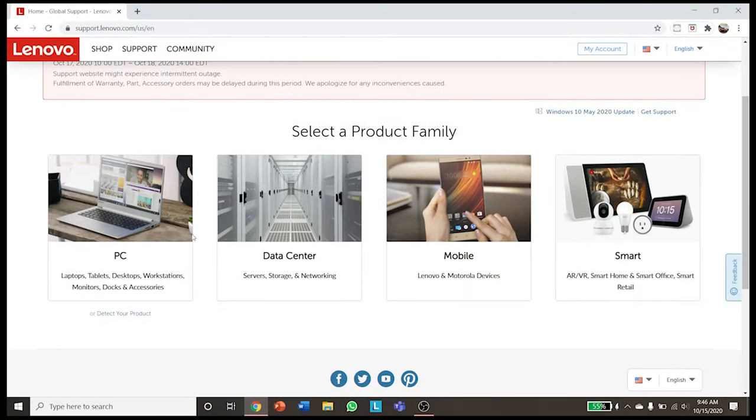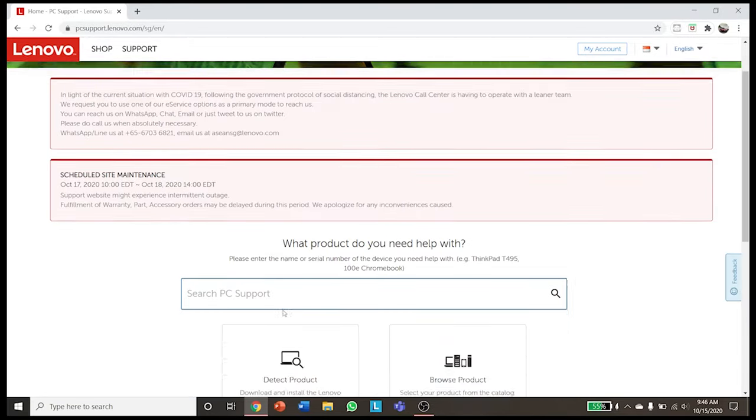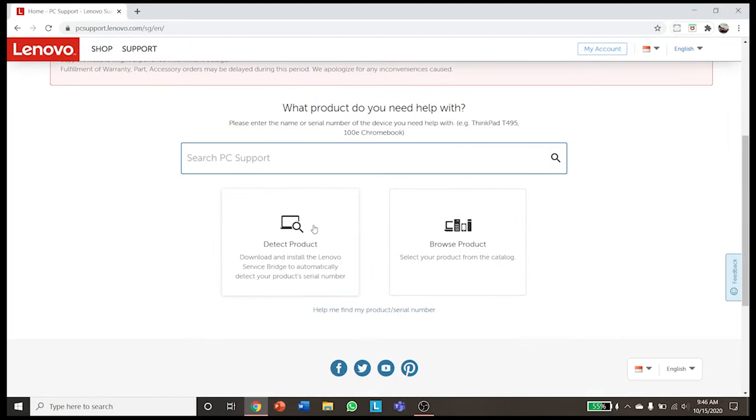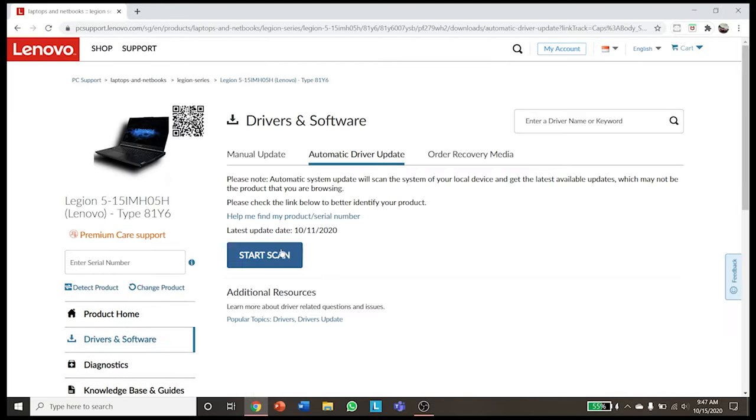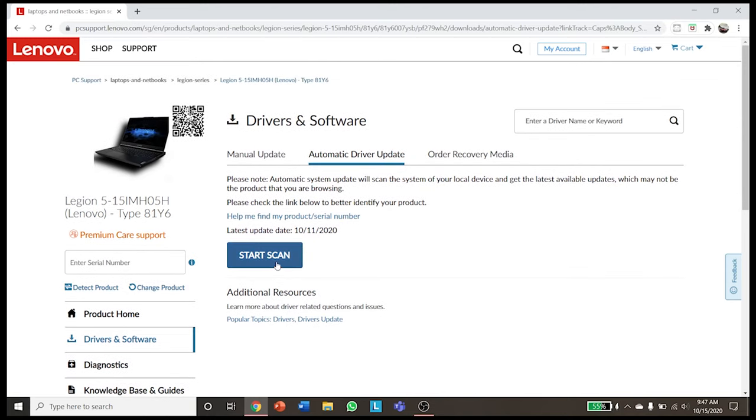First, head on to Lenovo's support page and click detect product. From there you will be able to scan and check for any other updates which Lenovo Vantage might not offer until a later date.